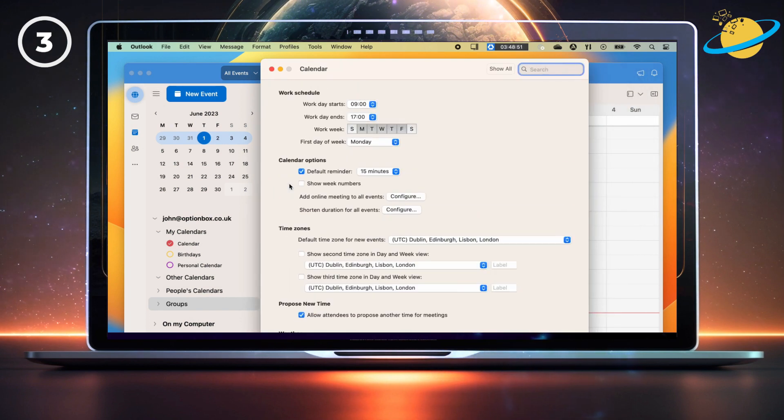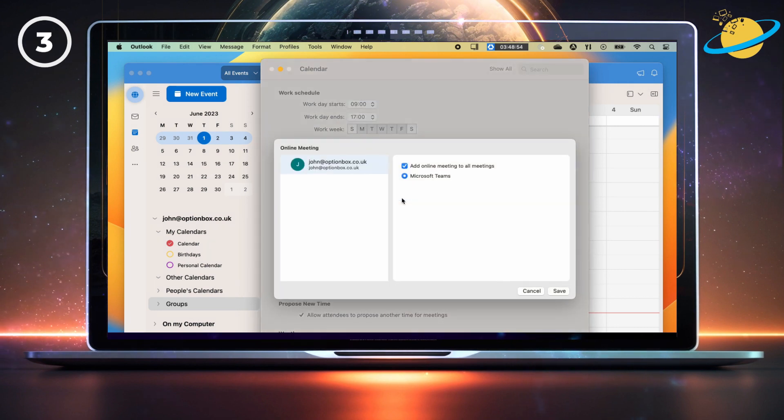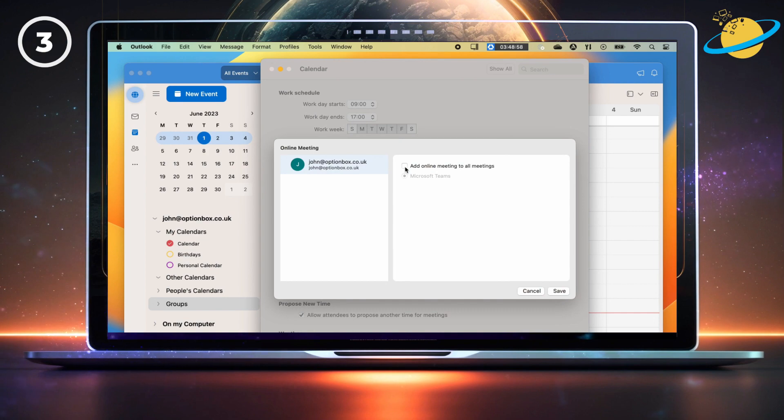In the calendar settings, click the configure button next to add online meeting to all events. Then uncheck the box next to add online meeting to all meetings. And finally, hit save.